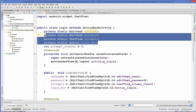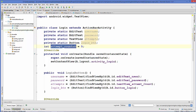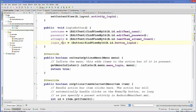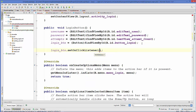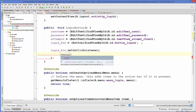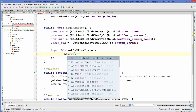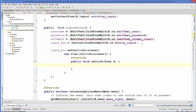Now we have cast all four variables and we are going to add the button click event to our login button. Based on this button click event we will decide some action. So we take this button and call setOnClickListener, then create a new OnClickListener. Inside the onClick method we are going to write our code.